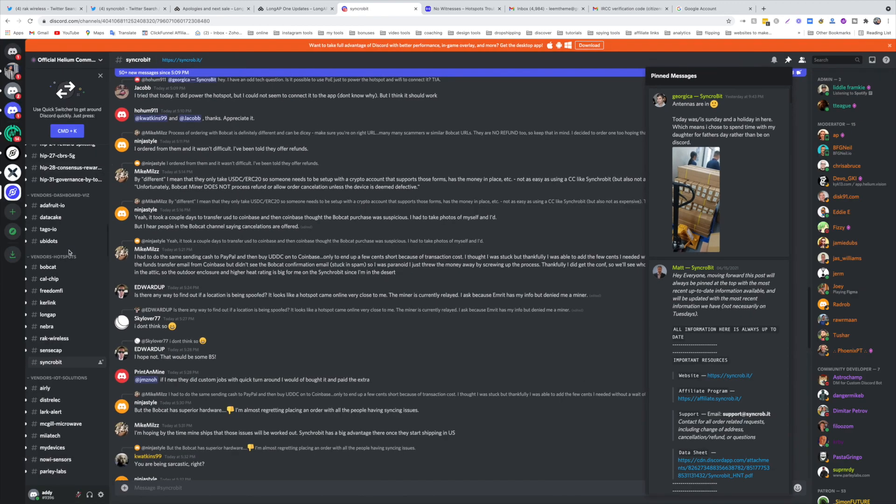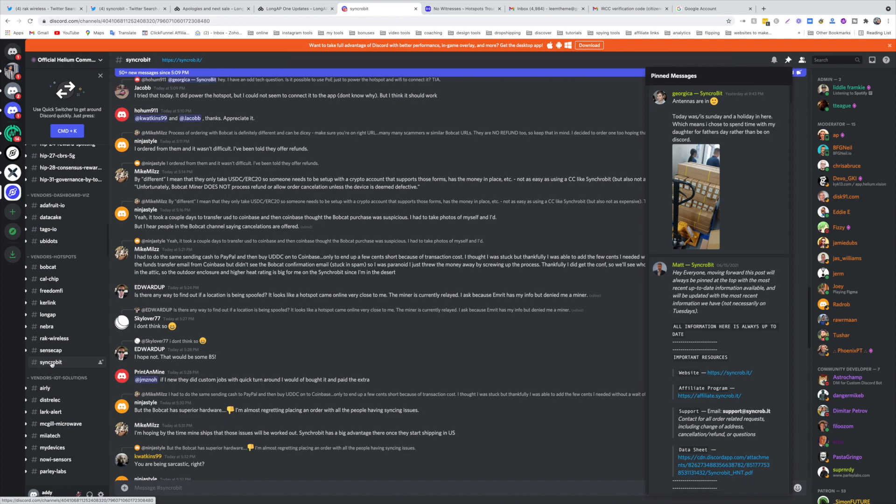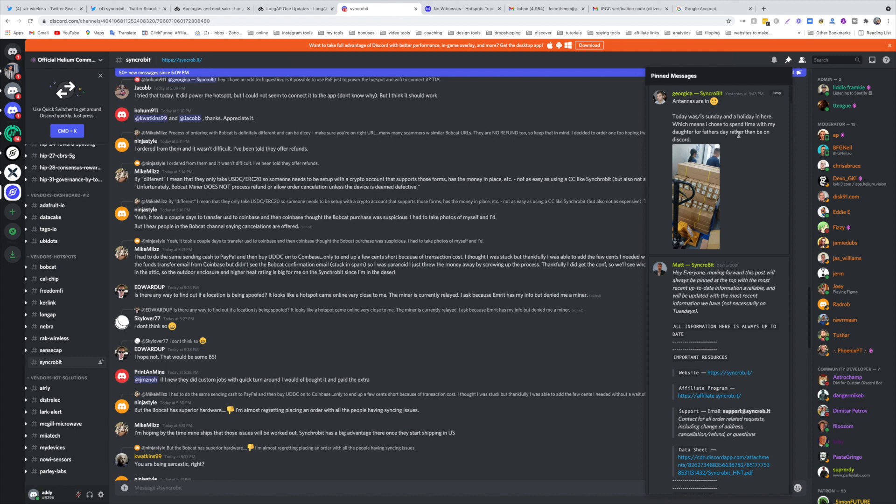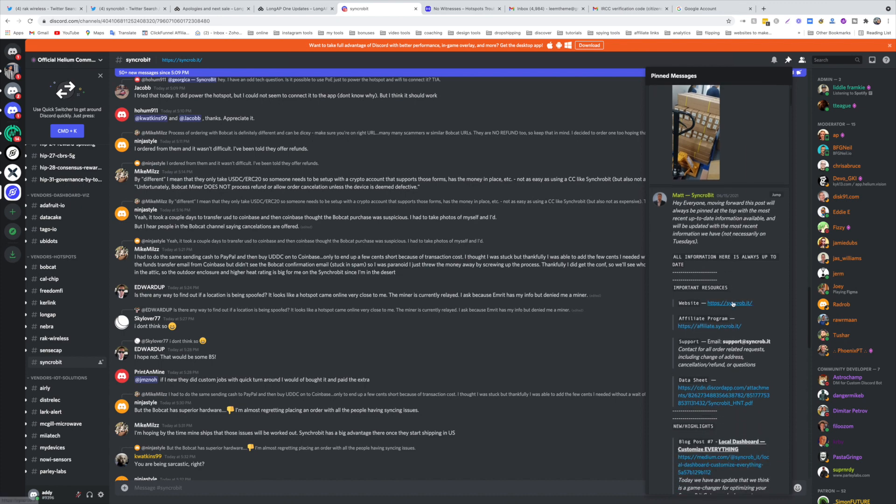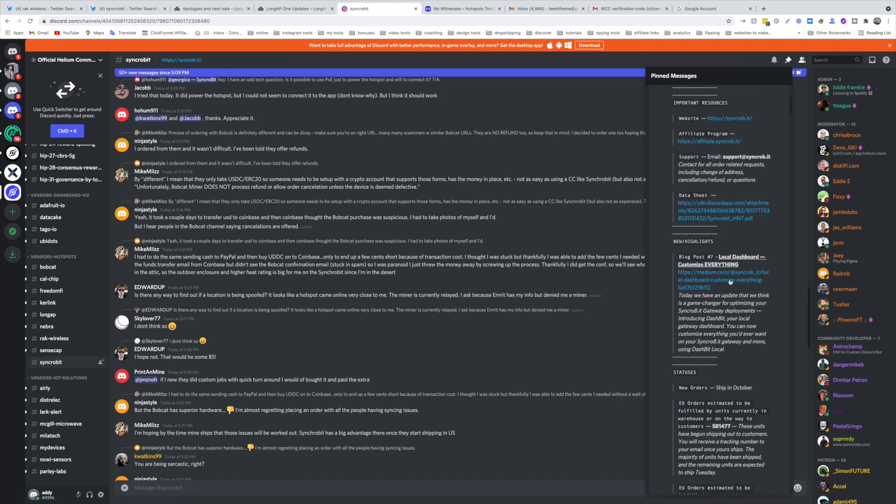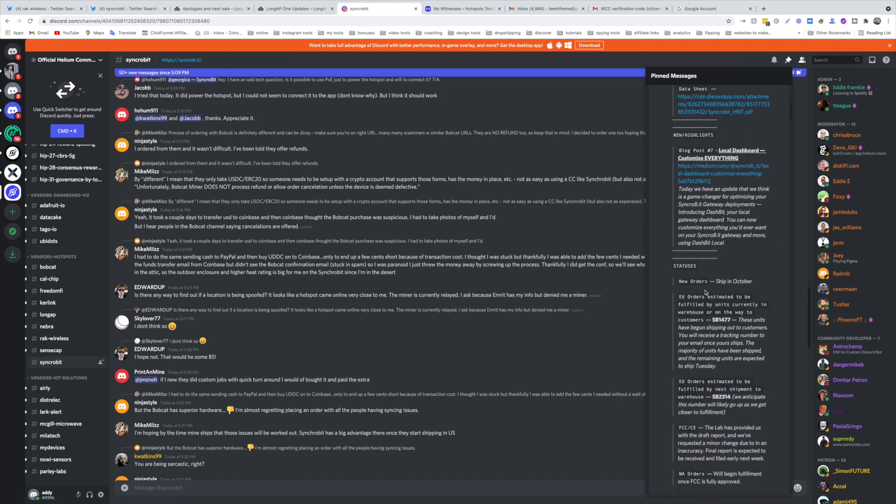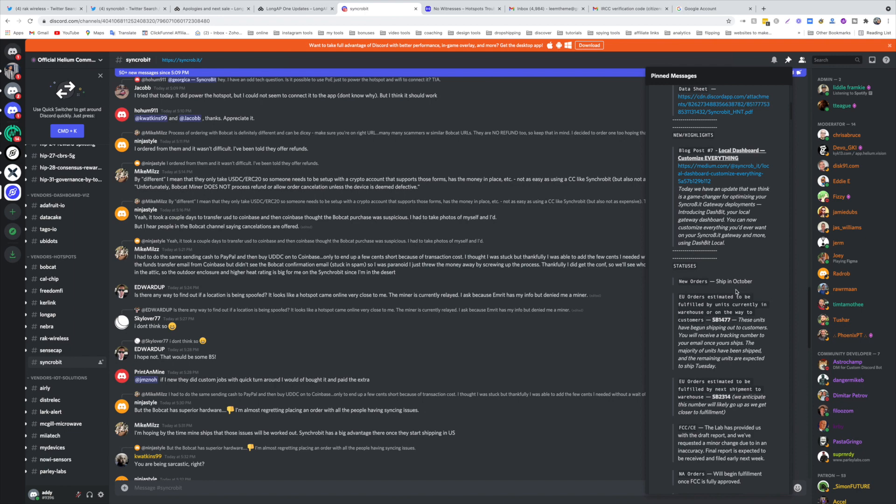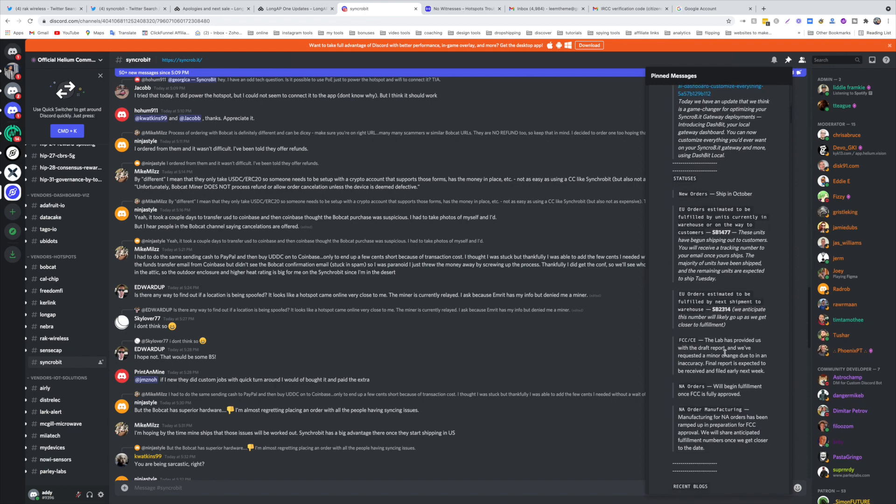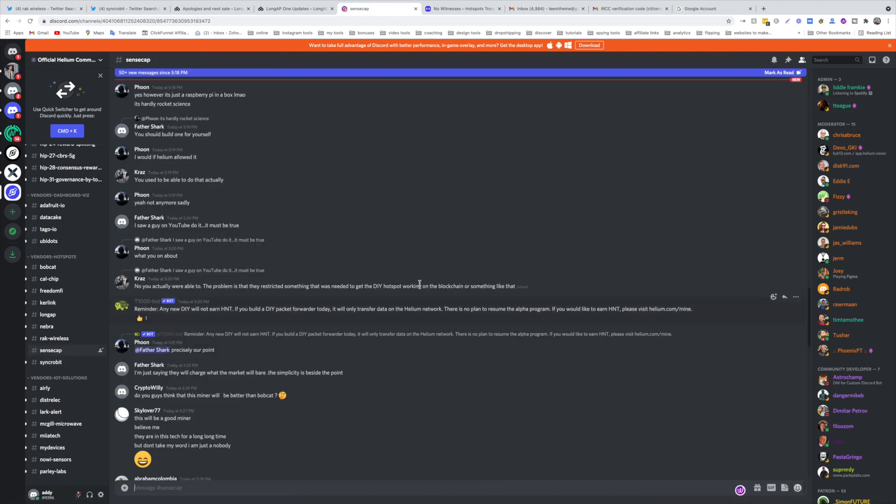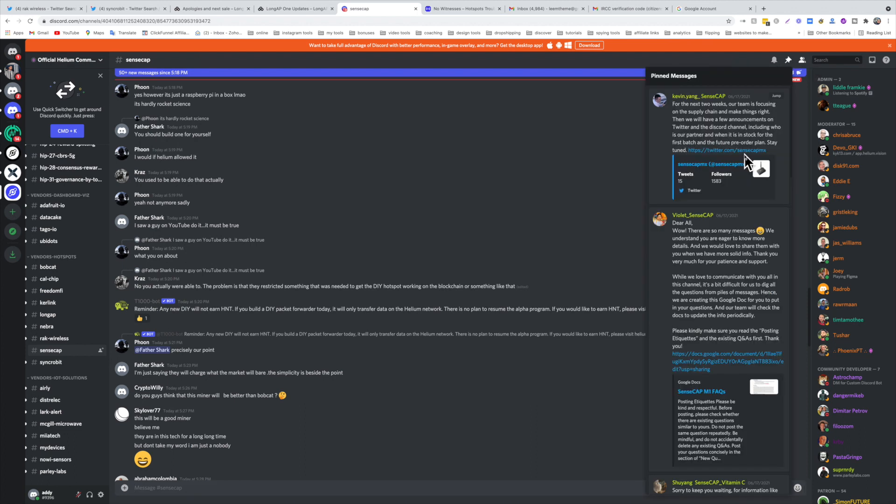As for the Syncrobit, you come here in the Discord and you click on the pinned messages. They seem to be on track, they seem like they're shipping already. Moving forward this post will always be pinned at the top with the most recent updates. New highlights: local dashboard, customize everything status. New orders ship in October, EU orders you can see here where's yours, where does it fall. We still have Sensecap. Let's see if they have any updates. So no updates yet for Sensecap.